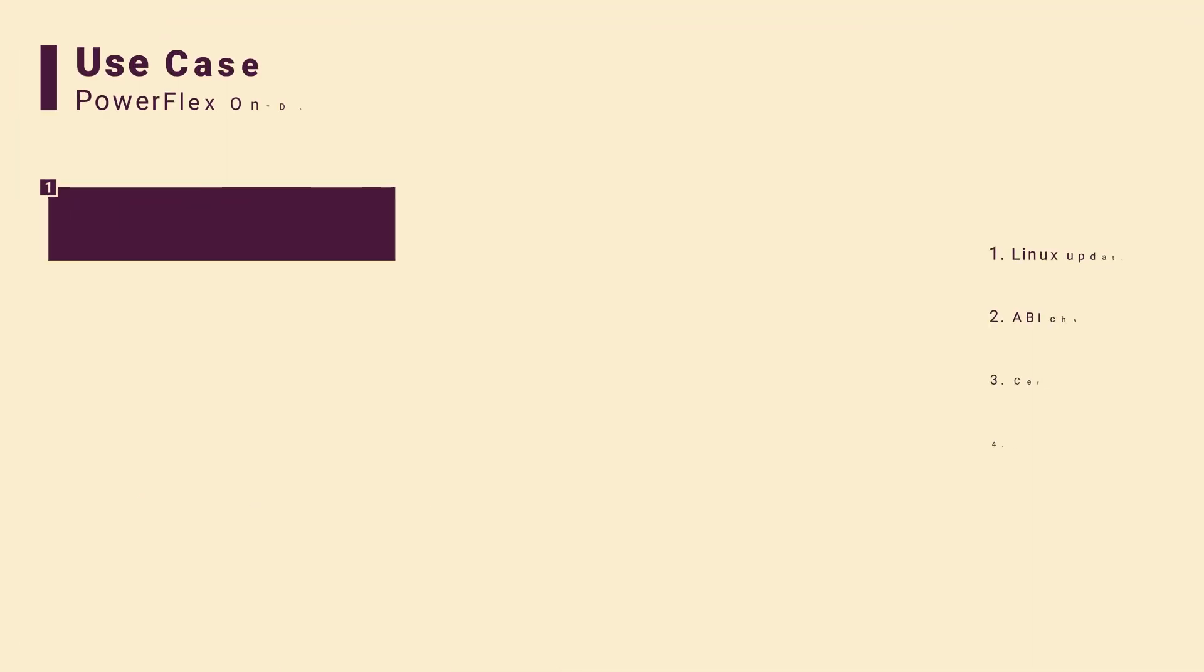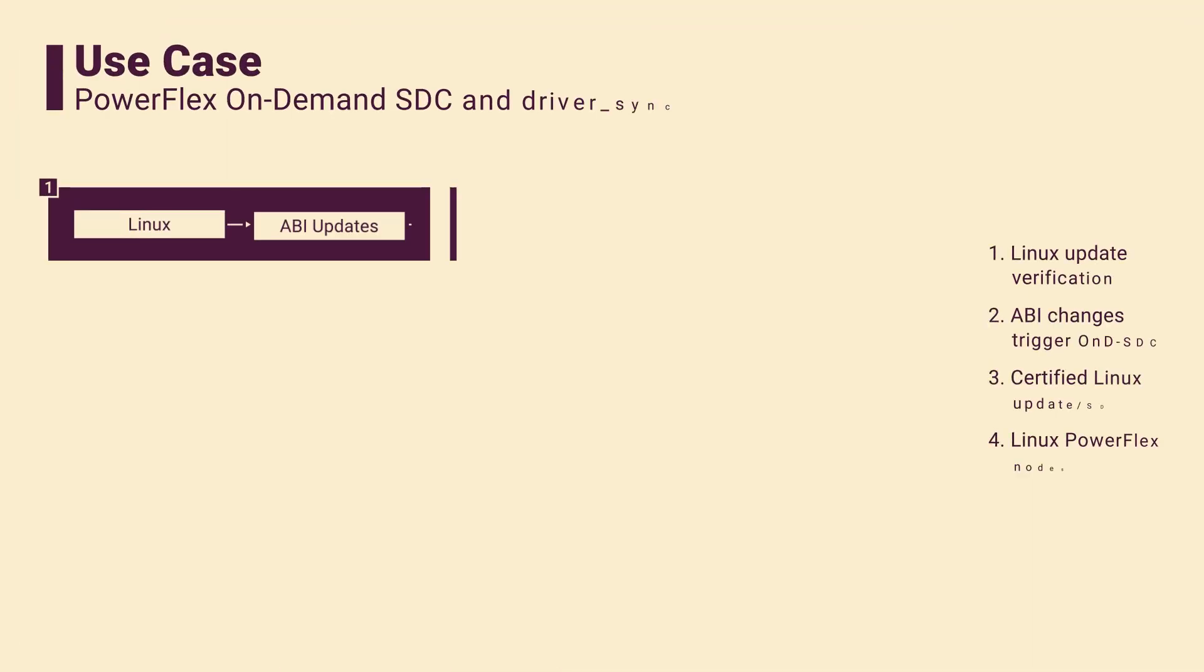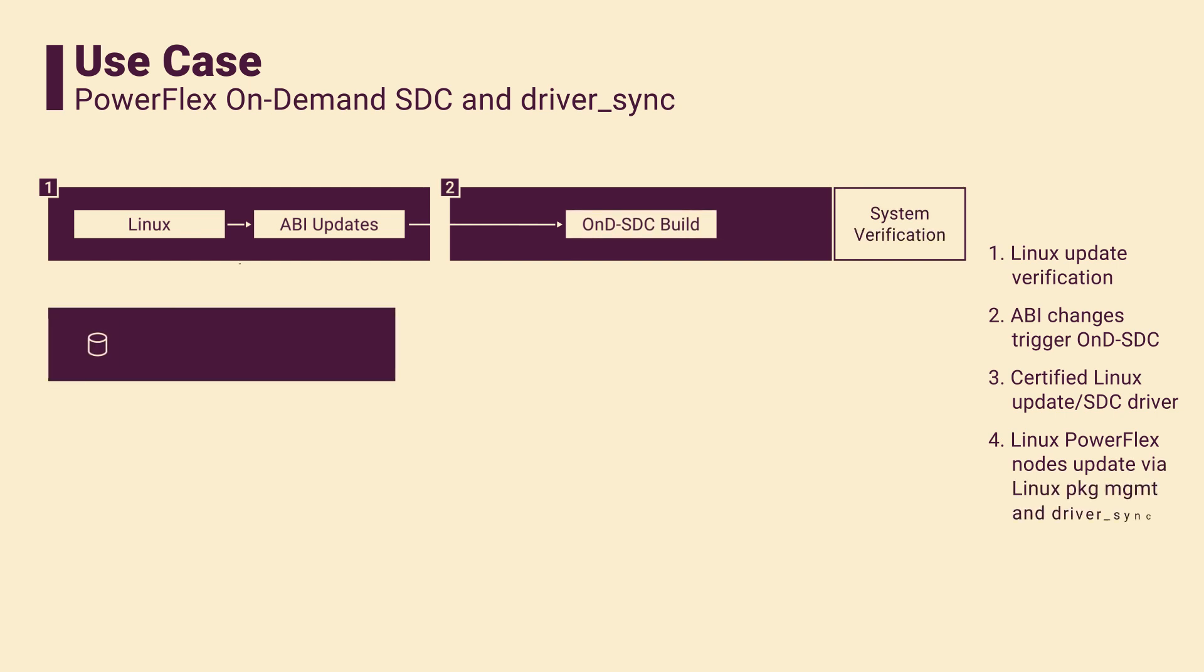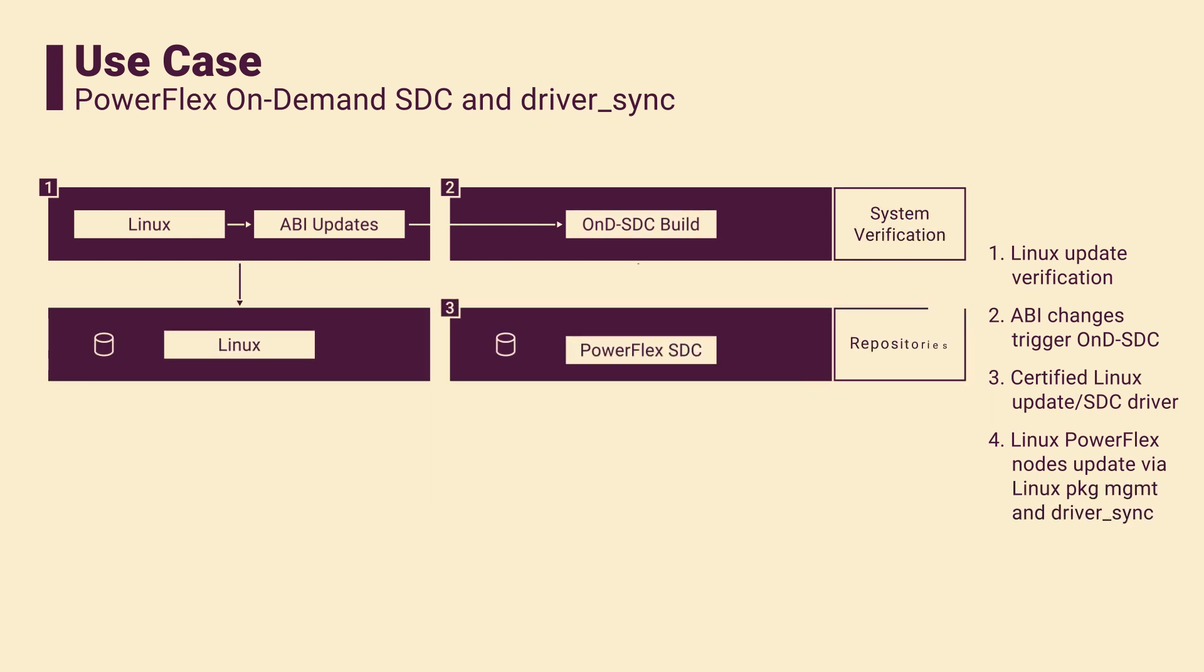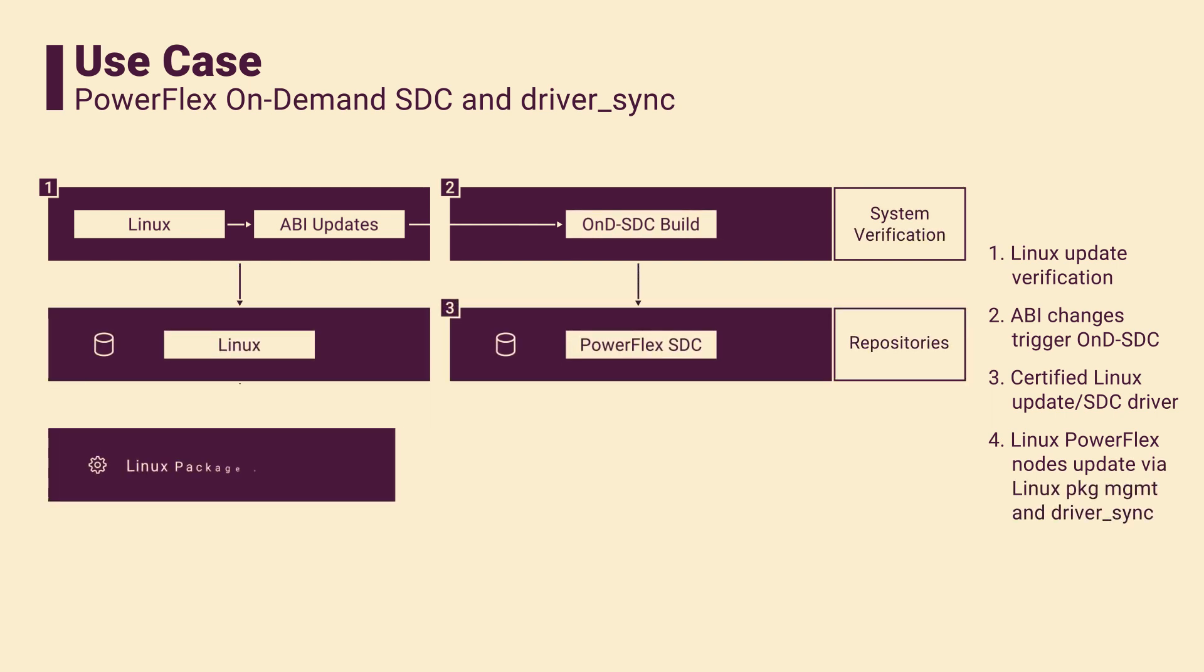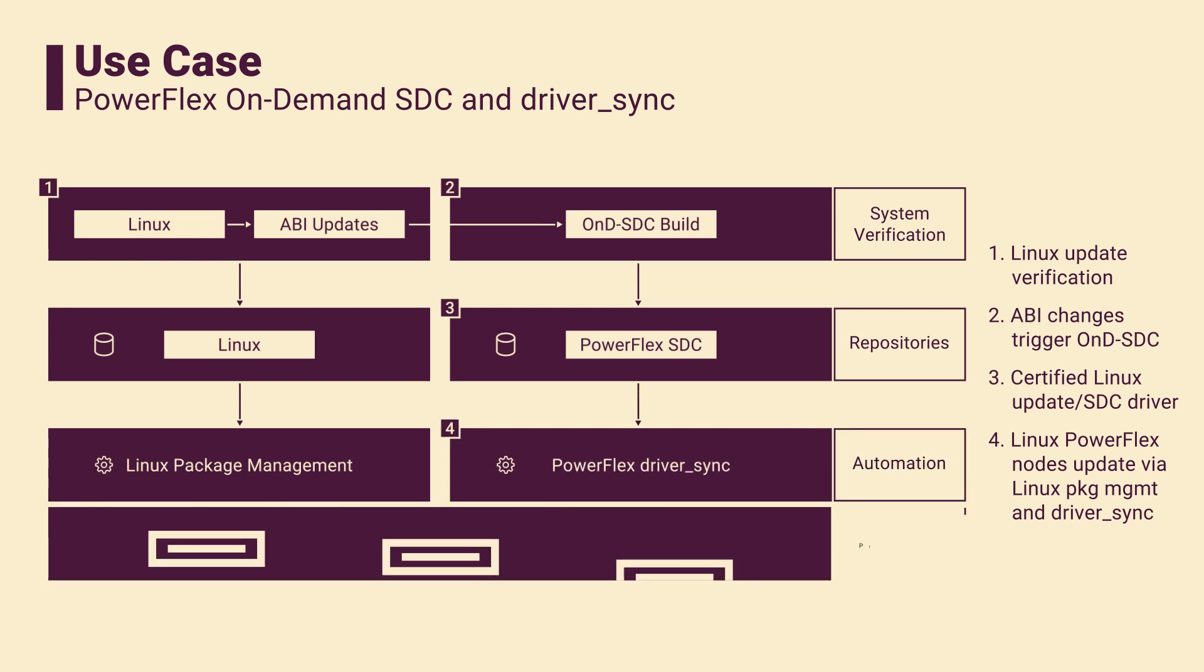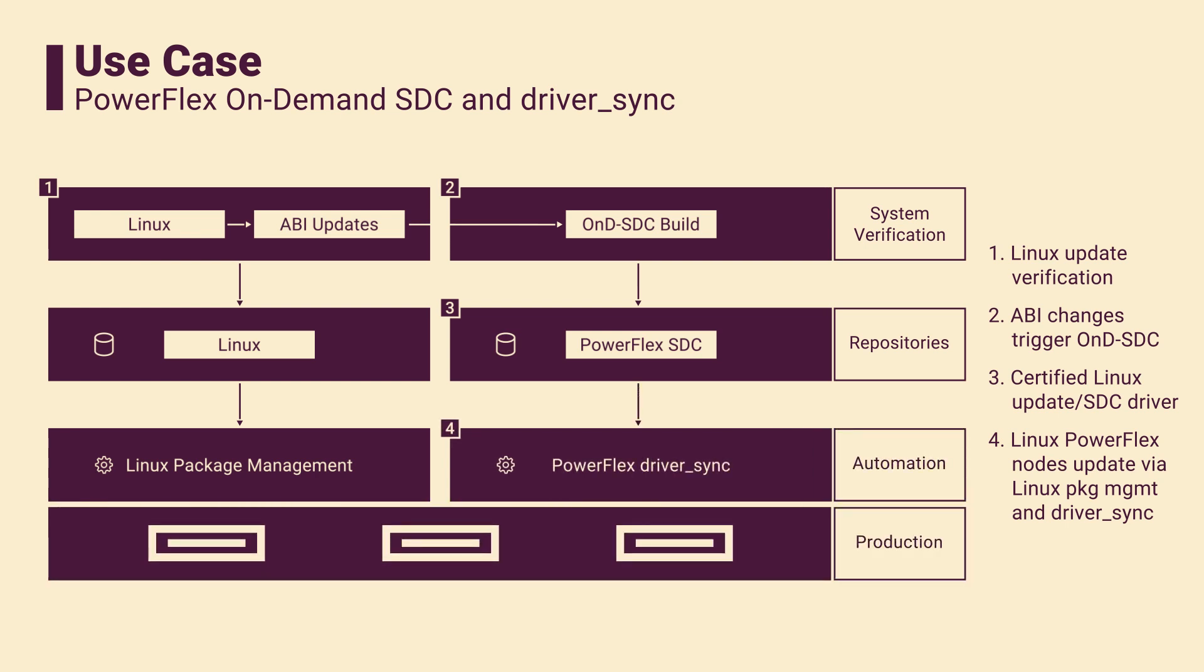By integrating the PowerFlex SDC driver sync and on-demand compilation features, you can maintain compatibility with Linux kernel updates on compute nodes. For instance, during the verification testing of a new Linux kernel, the corresponding SDC driver can be compiled. After the testing phase, the Linux update is made available in your internal repository, and the updated SDC driver can be pushed to a PowerFlex SDC repository.